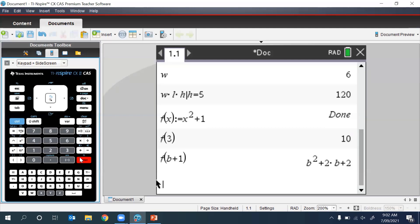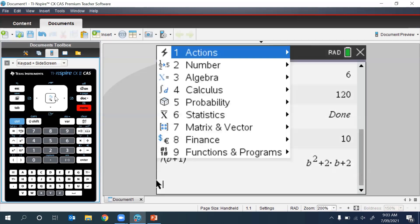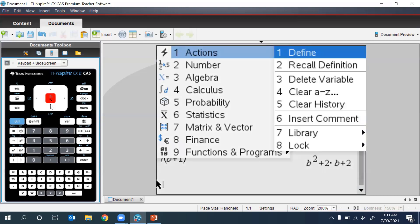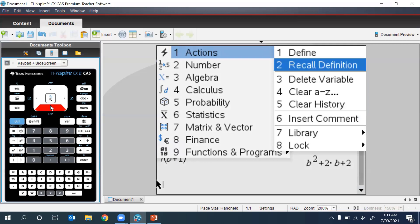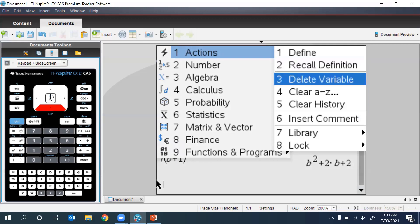If we had made a mistake when defining something and wish to delete a variable, we need to press Menu, select Actions, and then select Delete Variable.